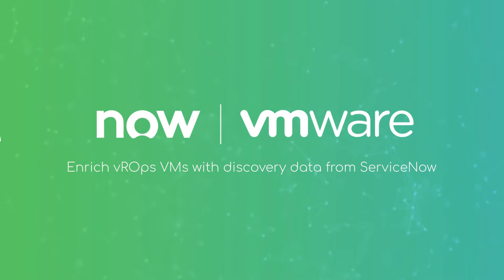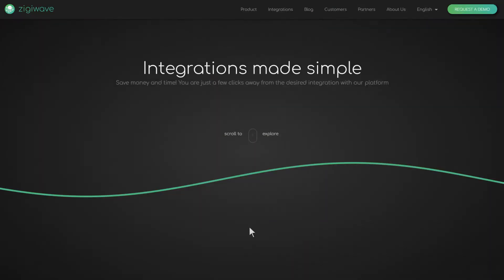It is achieved through our no-code integration platform called ZiggeOps. To understand more about it and its full capabilities, please request a demo from our website.